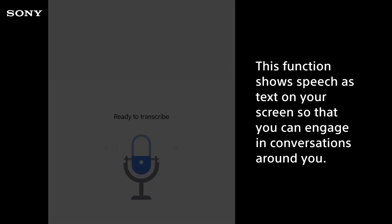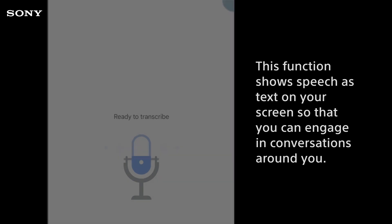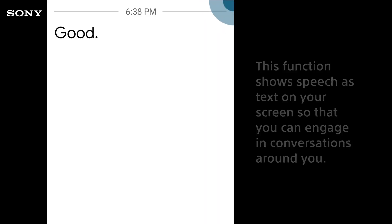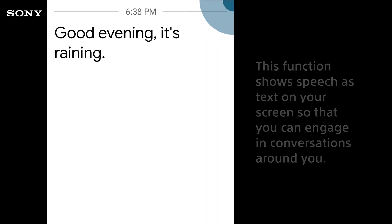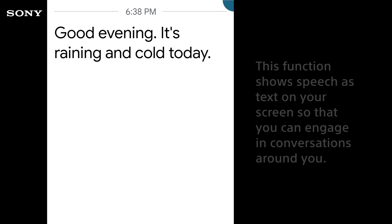This function shows speech as text on your screen so that you can engage in conversations around you. Good evening. It's raining and cold today. How are you doing?